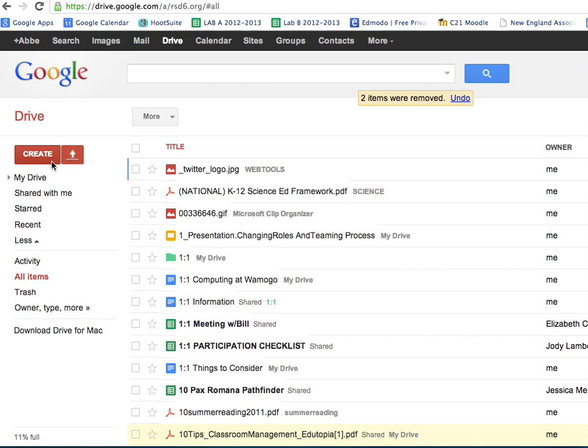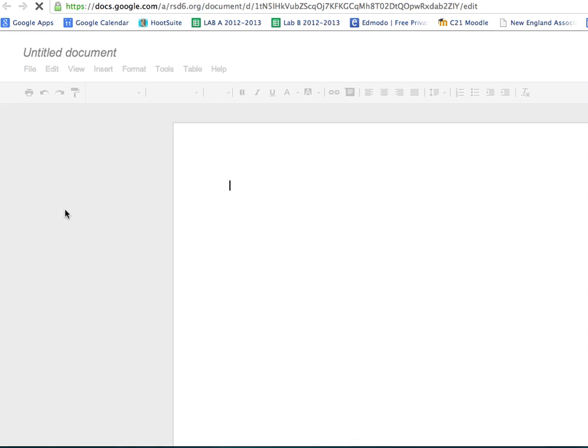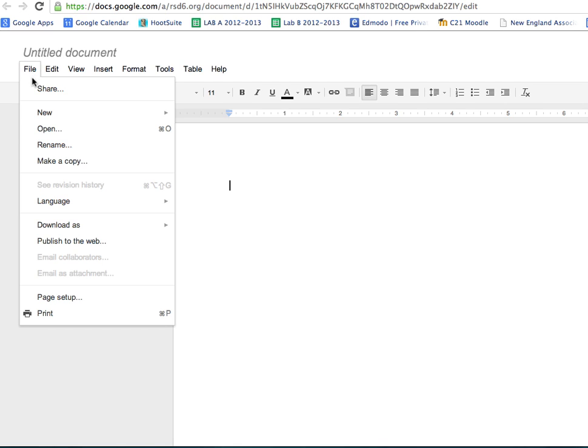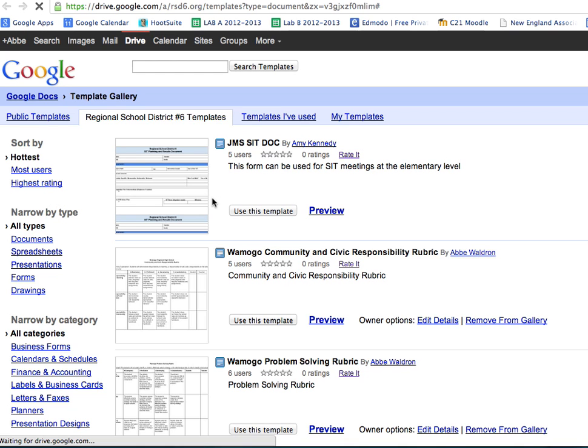You're going to click on Create, choose a new document, then click on File and hover over New. A drop-down menu will come up here on the right-hand side, and you'll see from Template. This is where all of our templates are.